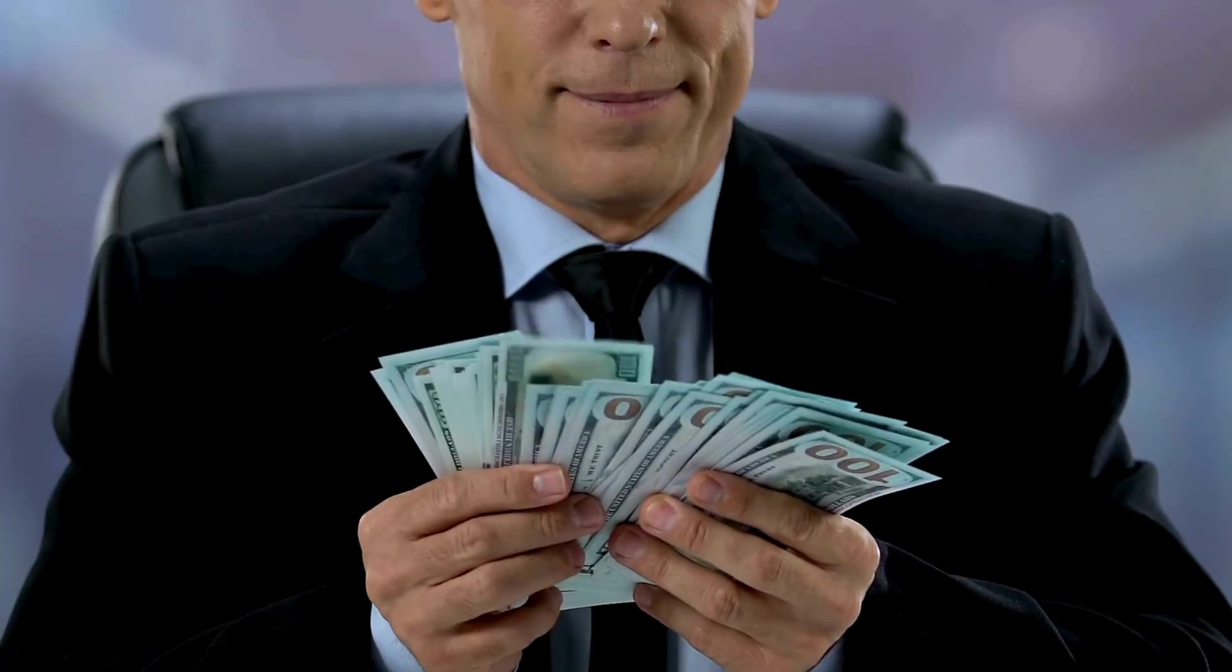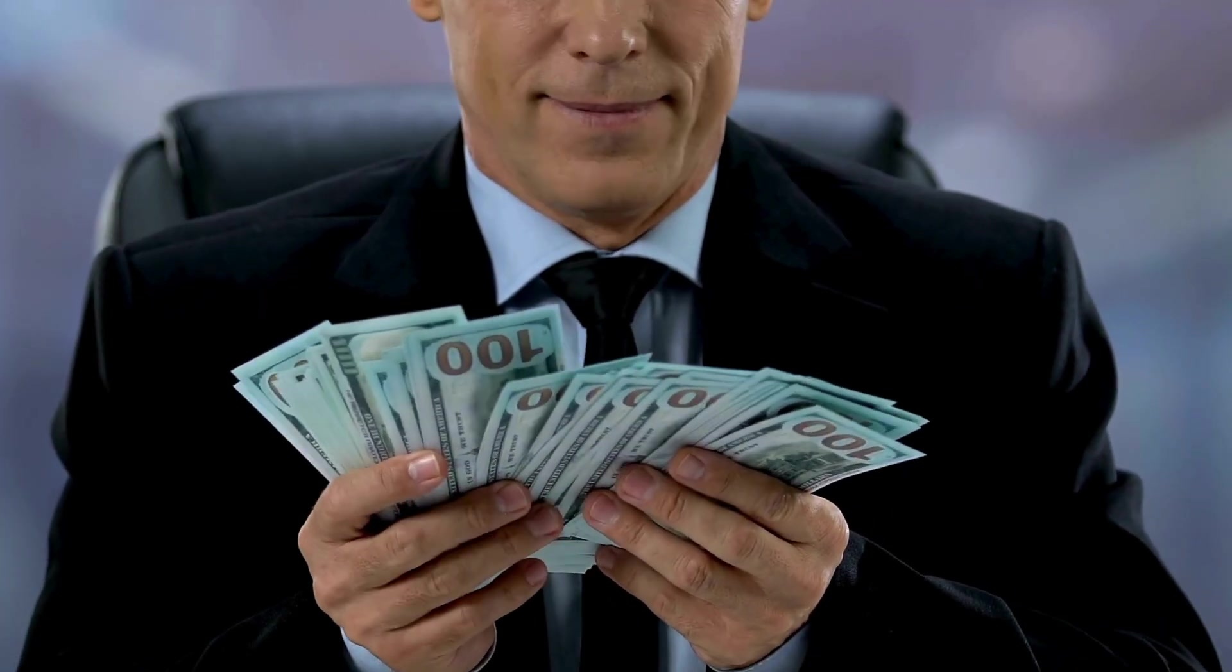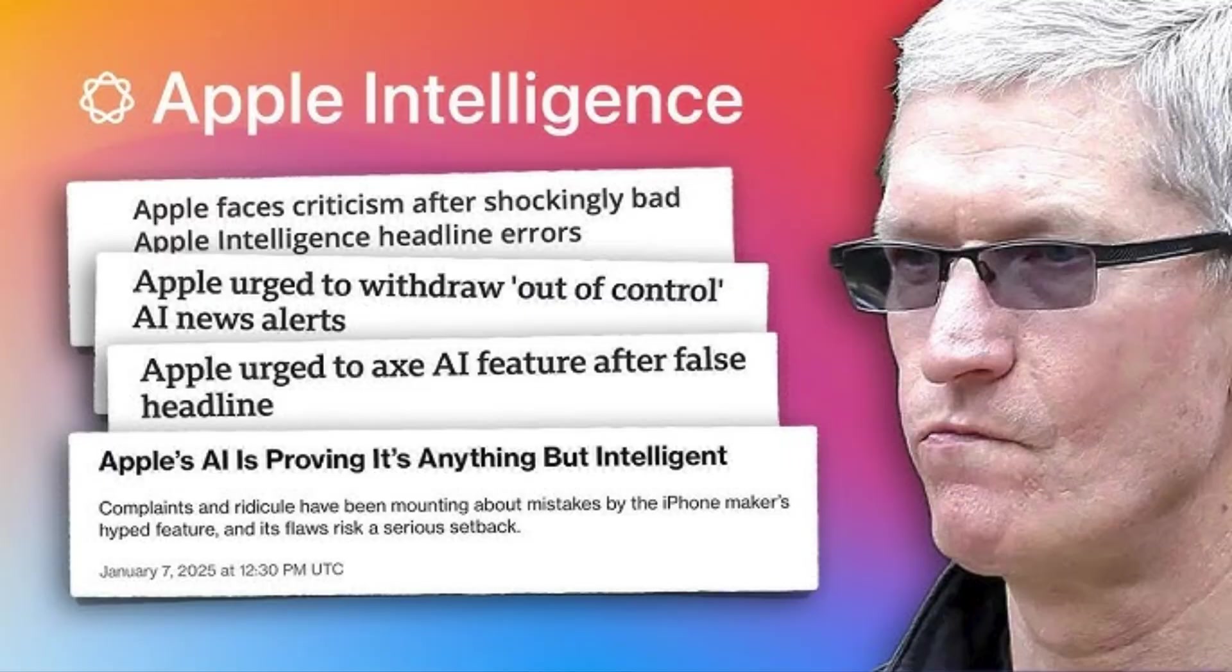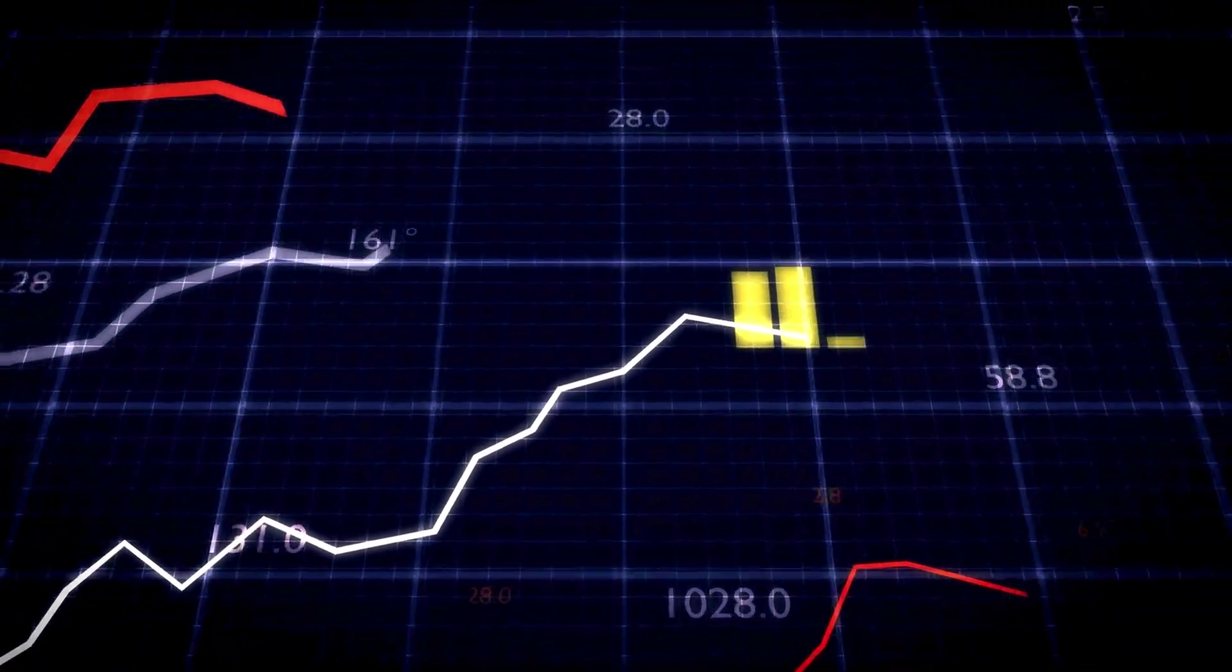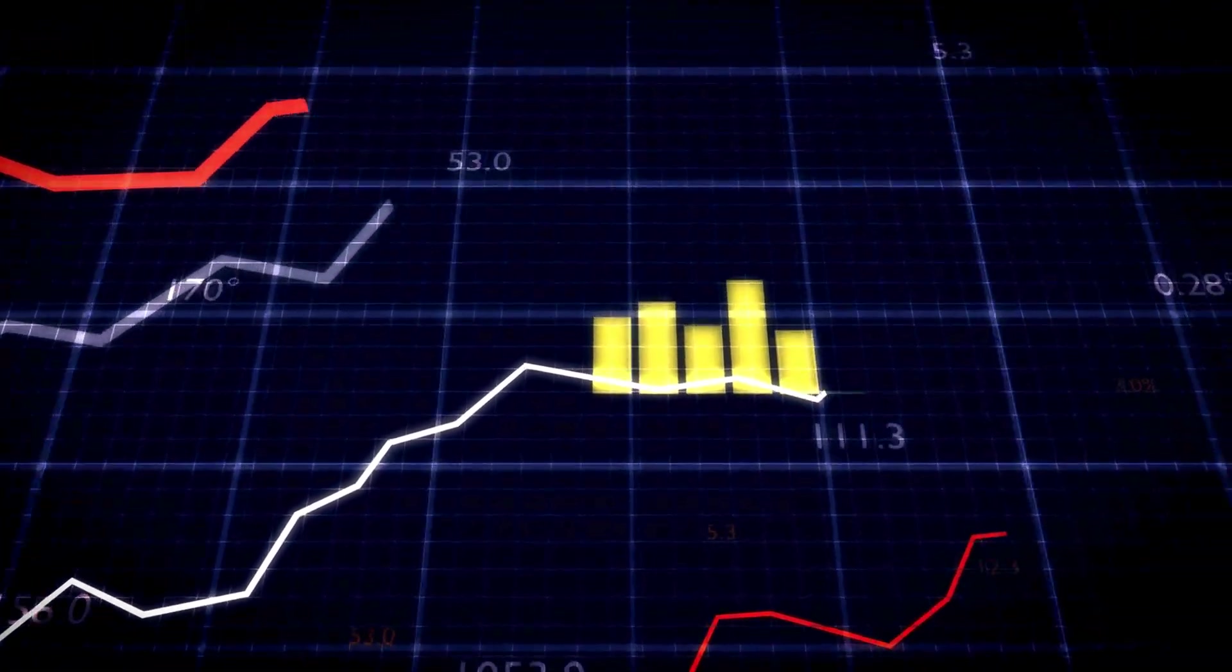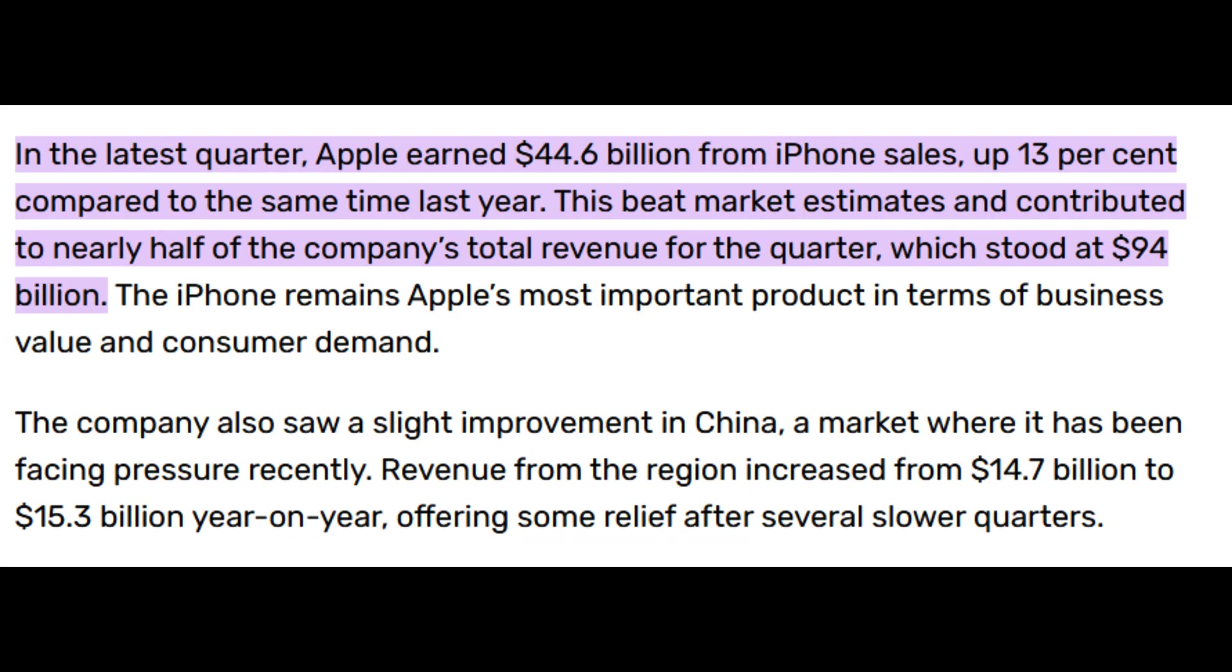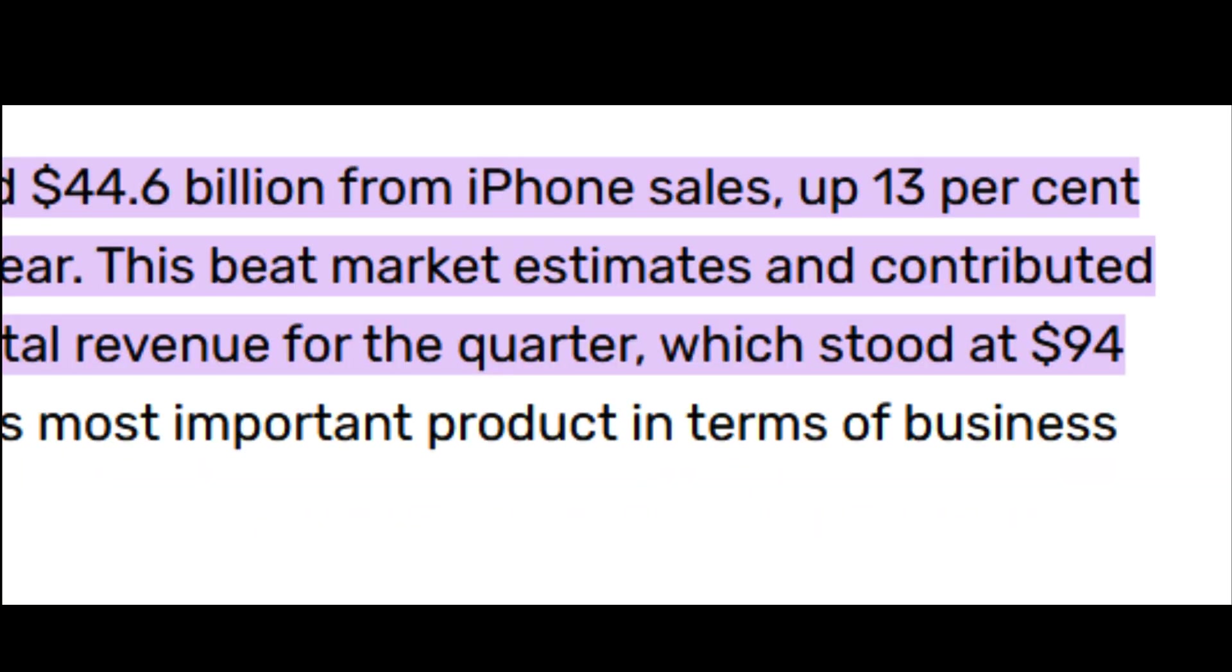Financially, Apple is thriving. In the same period it was supposedly behind in AI, it posted record-breaking earnings, growing iPhone sales by 13% and bringing in over $94 billion in revenue.